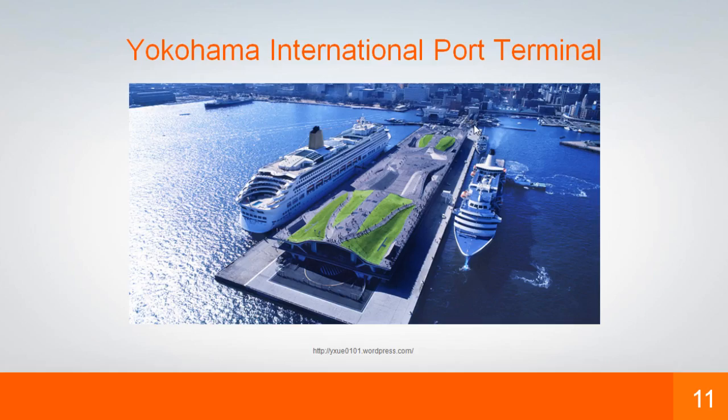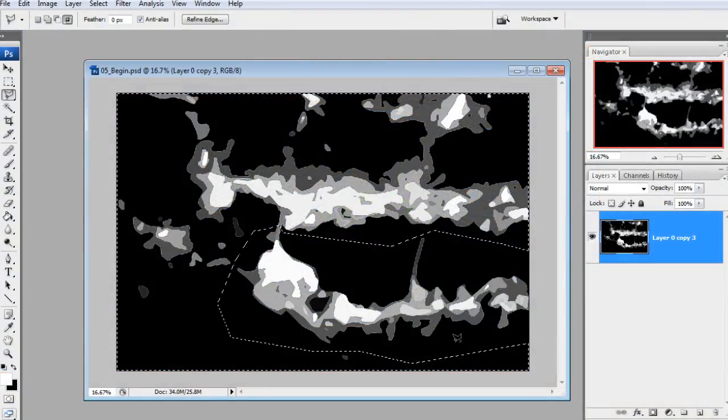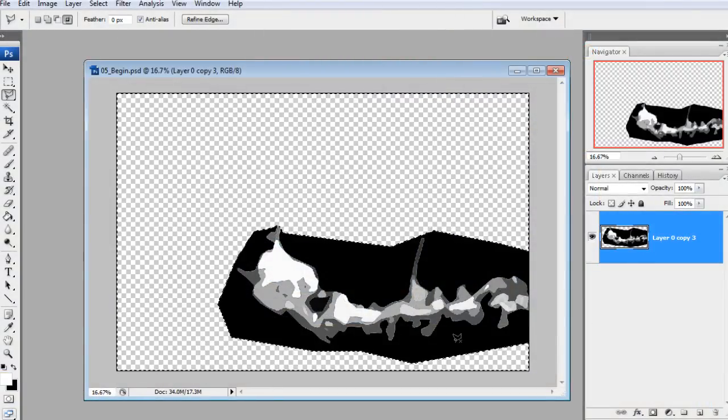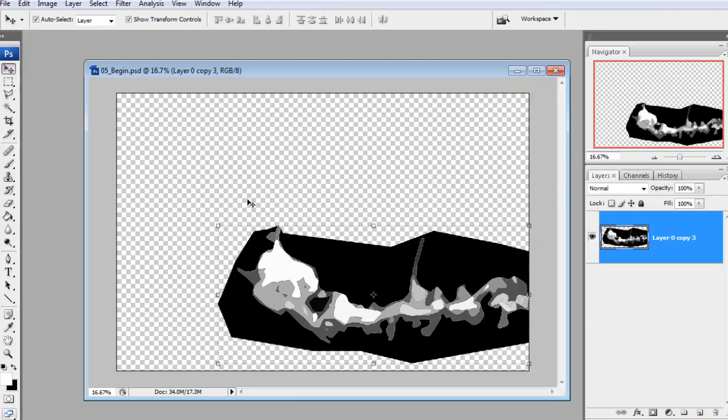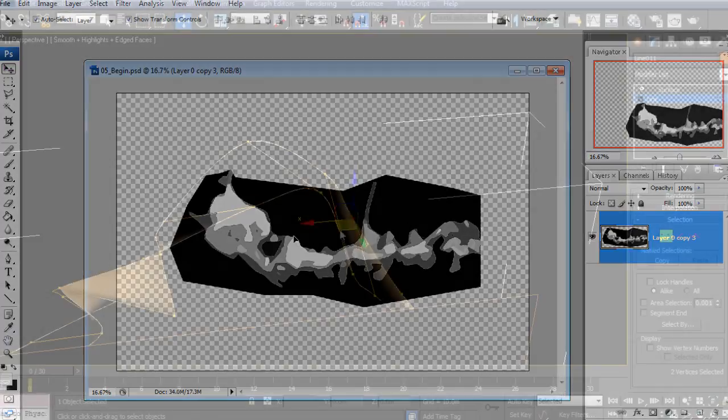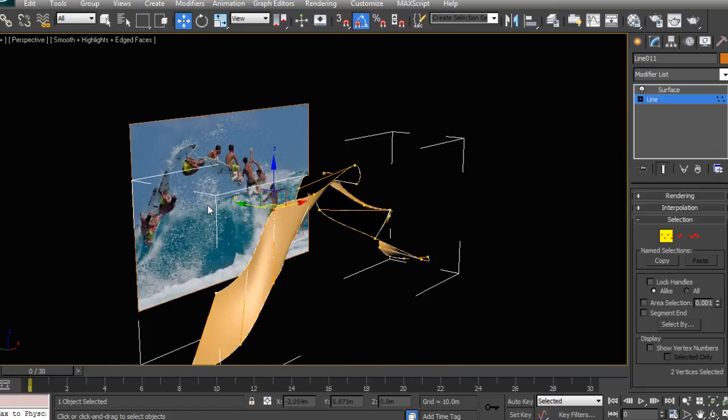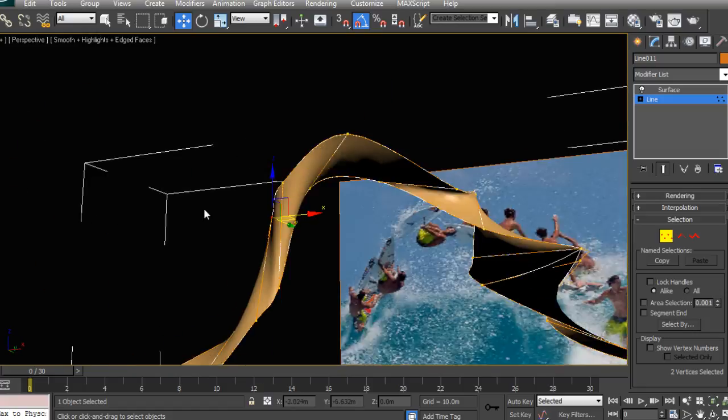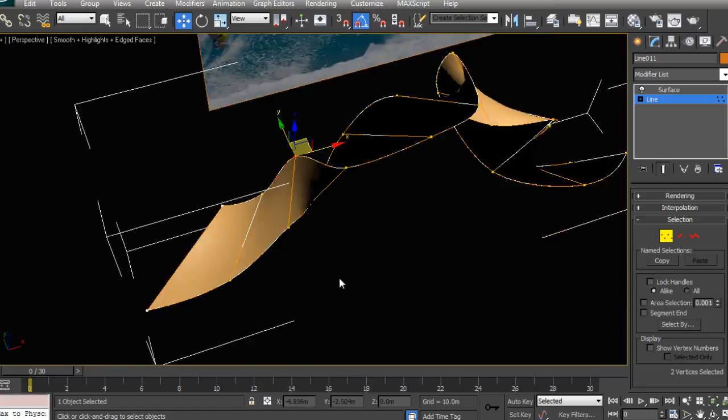In this course, we're going to be redesigning the San Francisco Golden Gate Bridge in the most radical way possible by using avant-garde digital architecture. This course will teach you the fundamental digital design techniques that are used in generating and editing conceptual architecture.